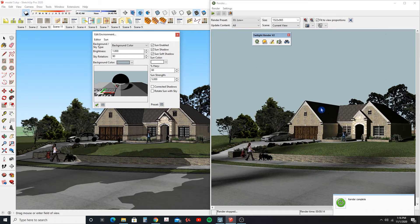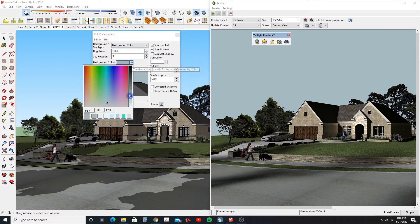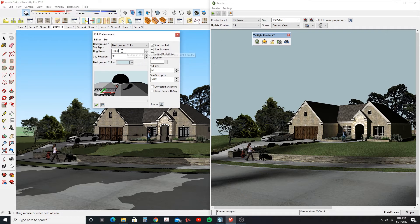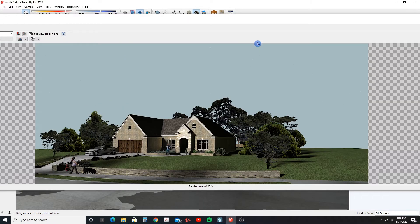There's the change with just a background color. I could modify this further — let's brighten it up and change the sun strength to 8. We can see it changed the shadow effects. Let's see what happens when we go to render this scene.